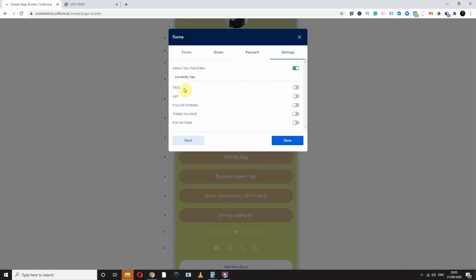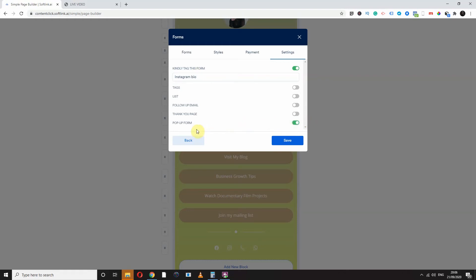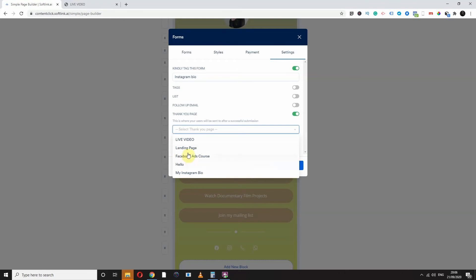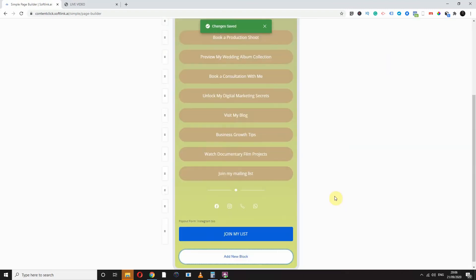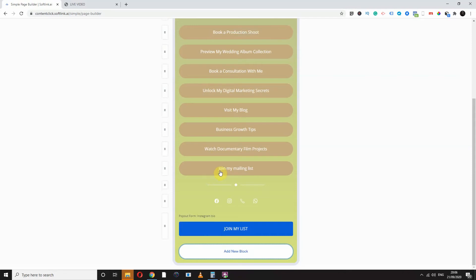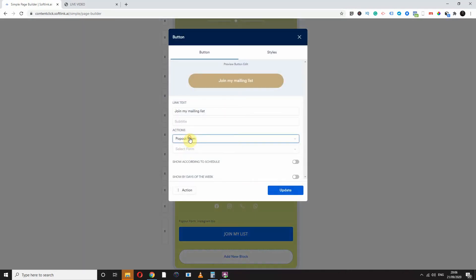Let's go to settings. You can create a tag to know where the audience is coming from and for organizing your leads — so I can say 'Instagram bio'. You can make it a pop-up form. You can also set a thank you page — choose among all your pages or use an external URL if you want a separate site for them to go to. Save — and that's it. My form is created, and I can tell this button that anyone who clicks it should pop out the Instagram bio form.